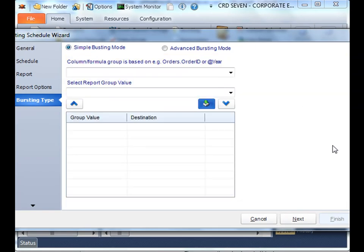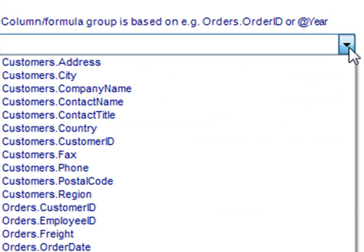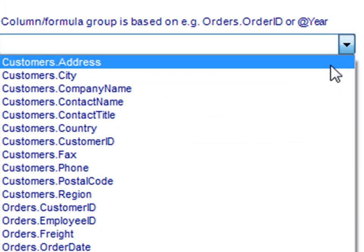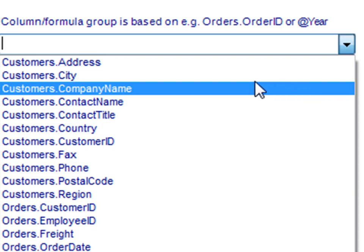Now, here's where we're going to specify what group values we want to burst out of that report. We'll select our first drop-down box, and select one of the values here in group header one that we're going to burst by. Keep in mind, in your Crystal report, we can only burst by values that are located in group header one, nowhere else. Company name is in group header one of my Crystal report.